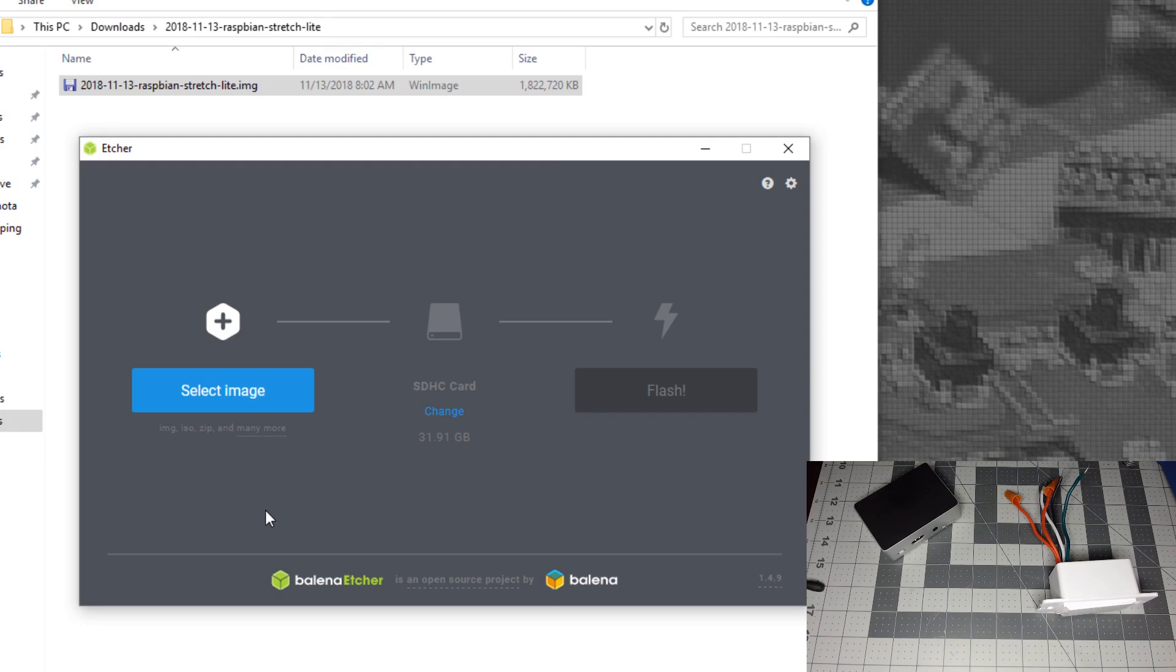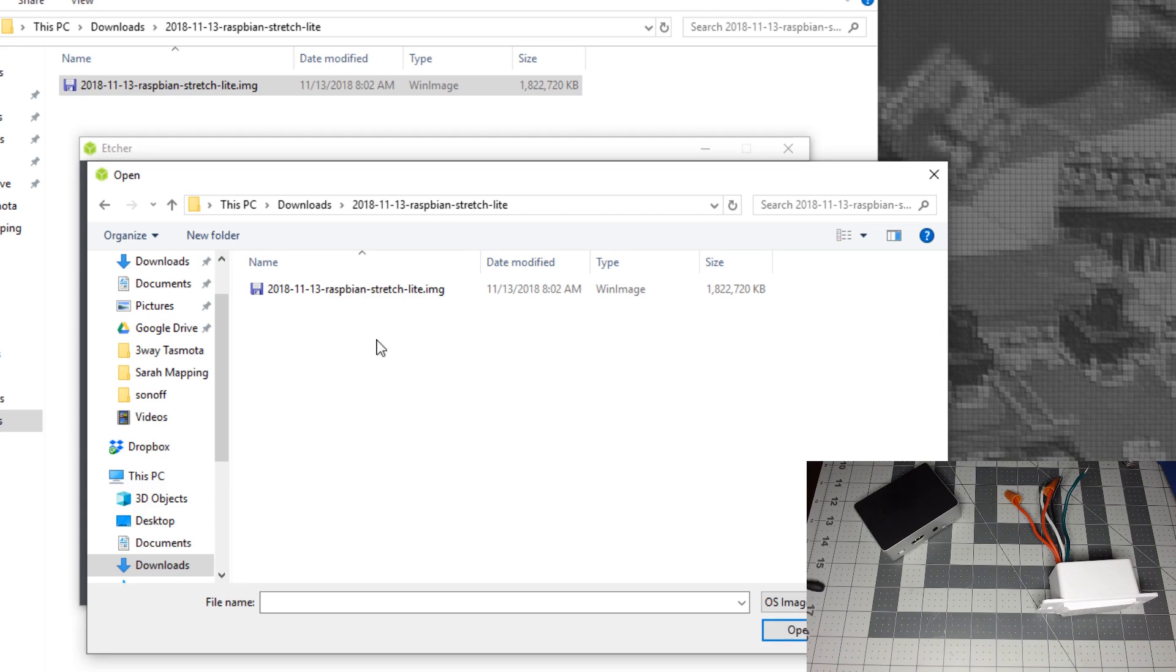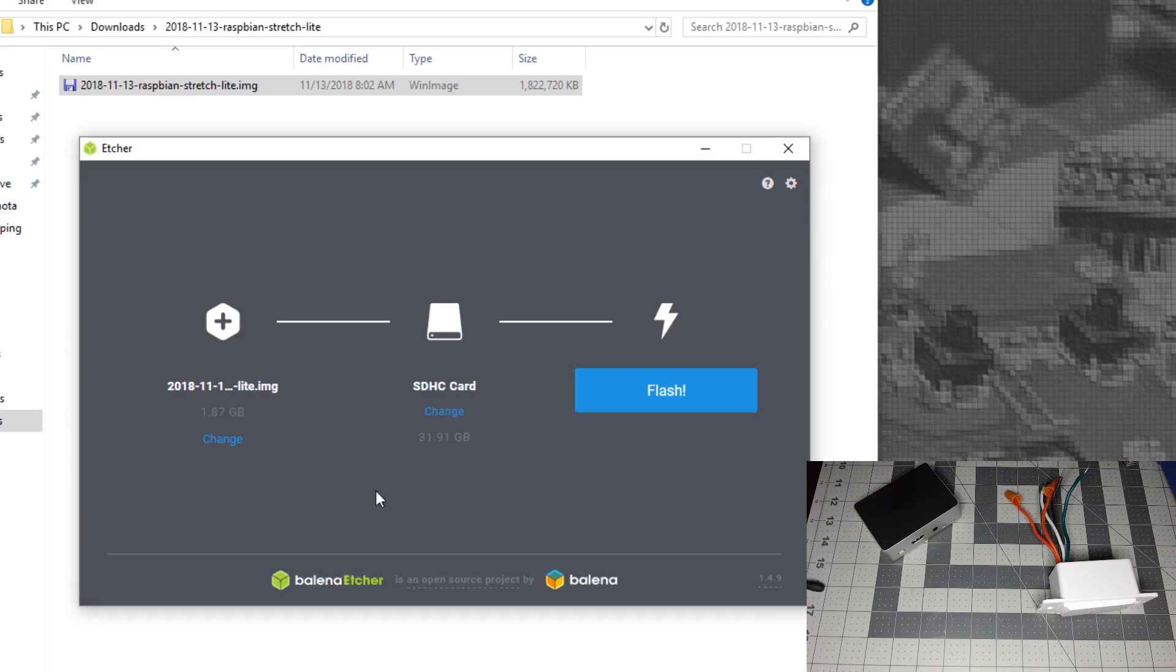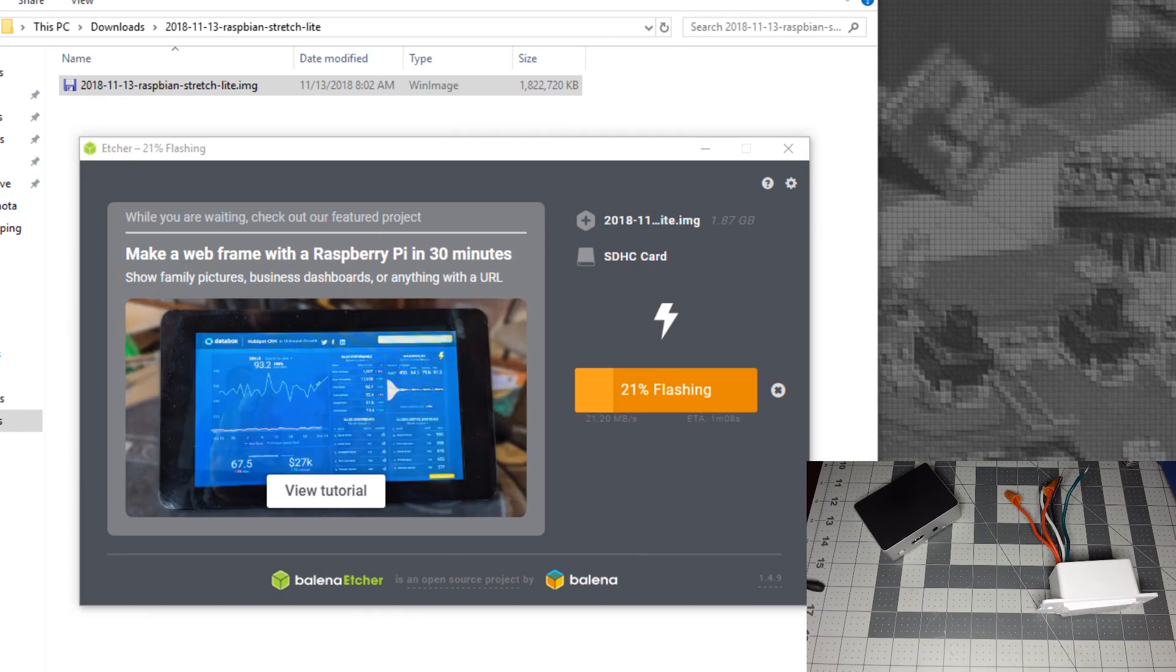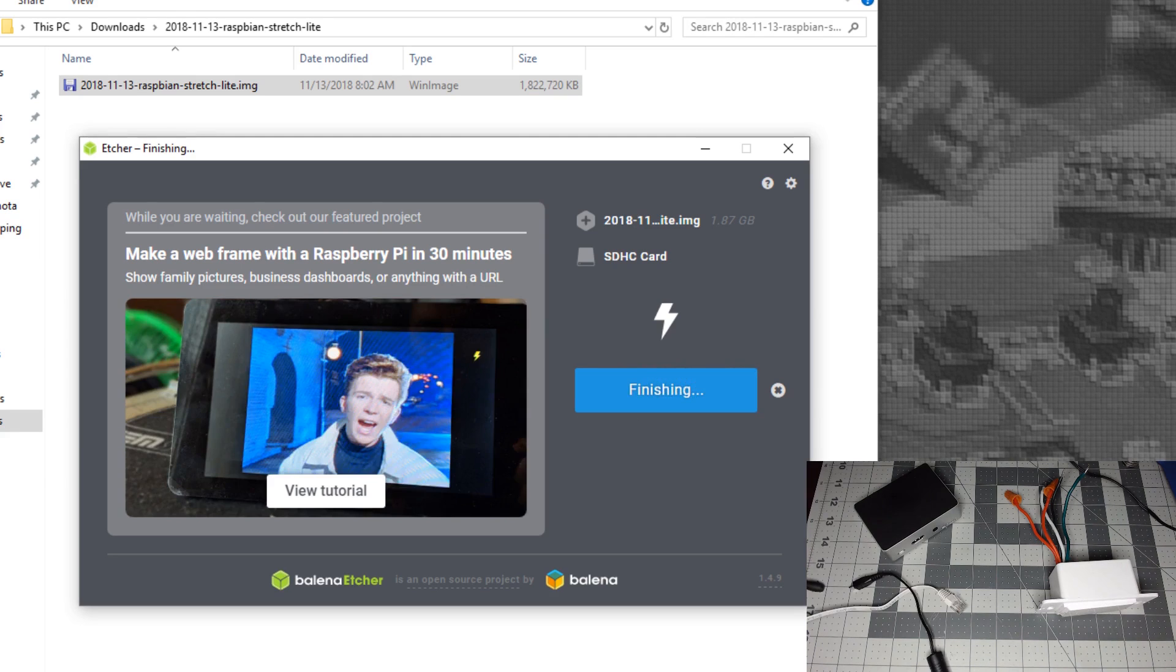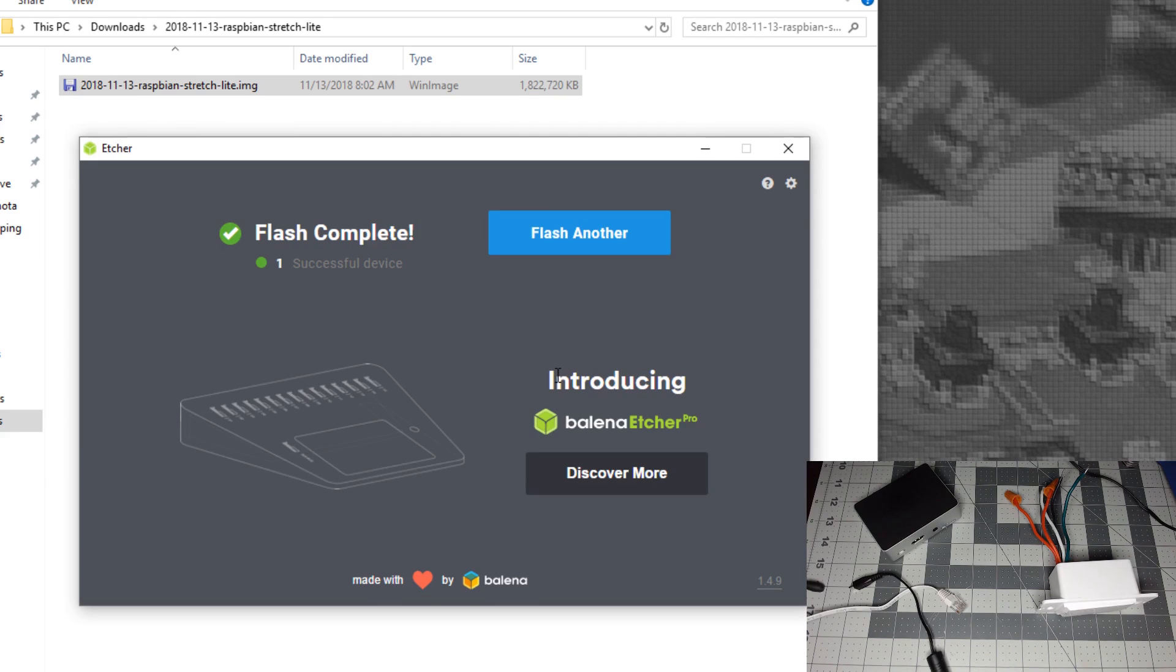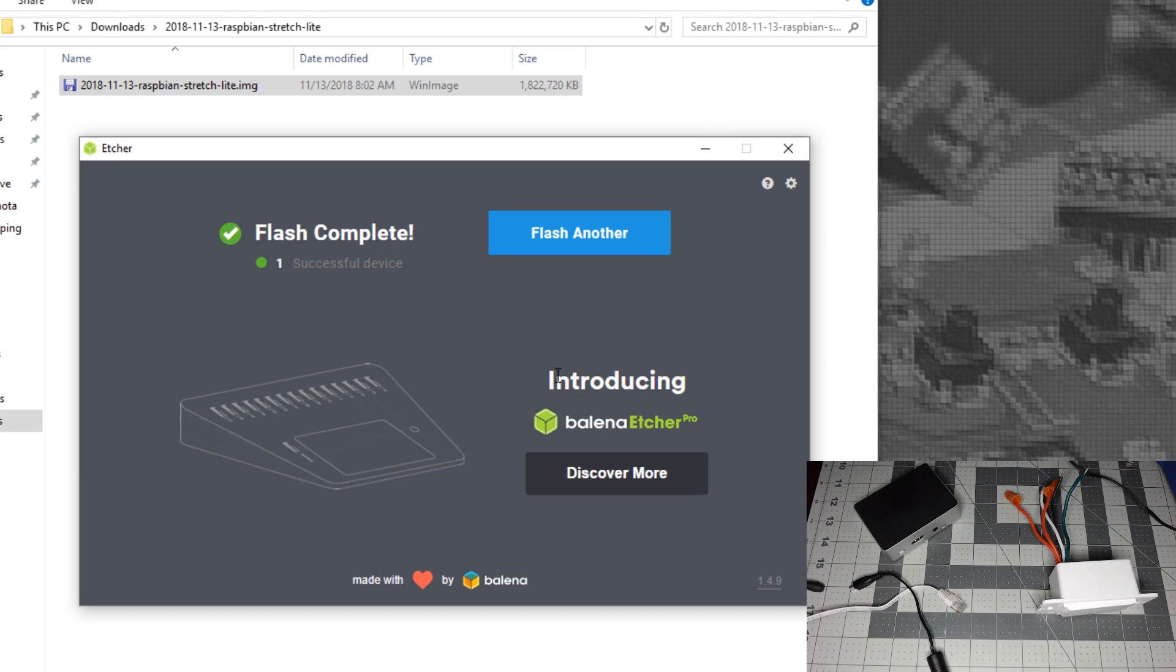Open up Etcher and select the image. The download comes in a zip file, so extract it as you need to flash the IMG file. Make sure your SD card is selected and click Flash. Once you get the Flash Complete message, you may get messages saying it's not formatted - just cancel those. As long as you get Flash Complete, you're good to go.